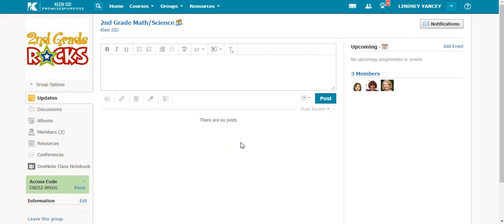Once you've created your group, and really at any time, you can change the group privacy and settings.